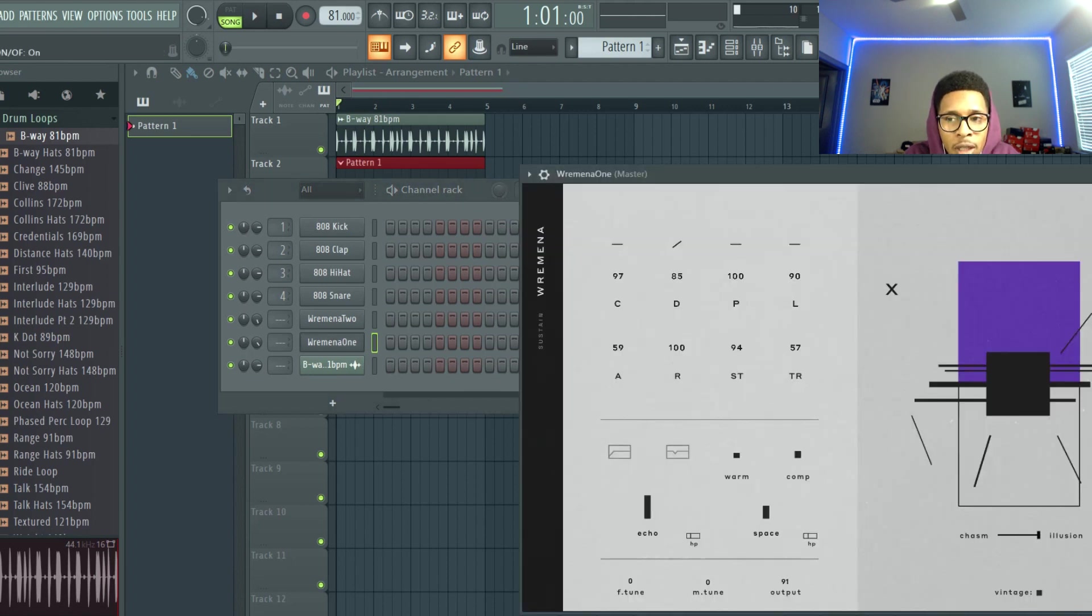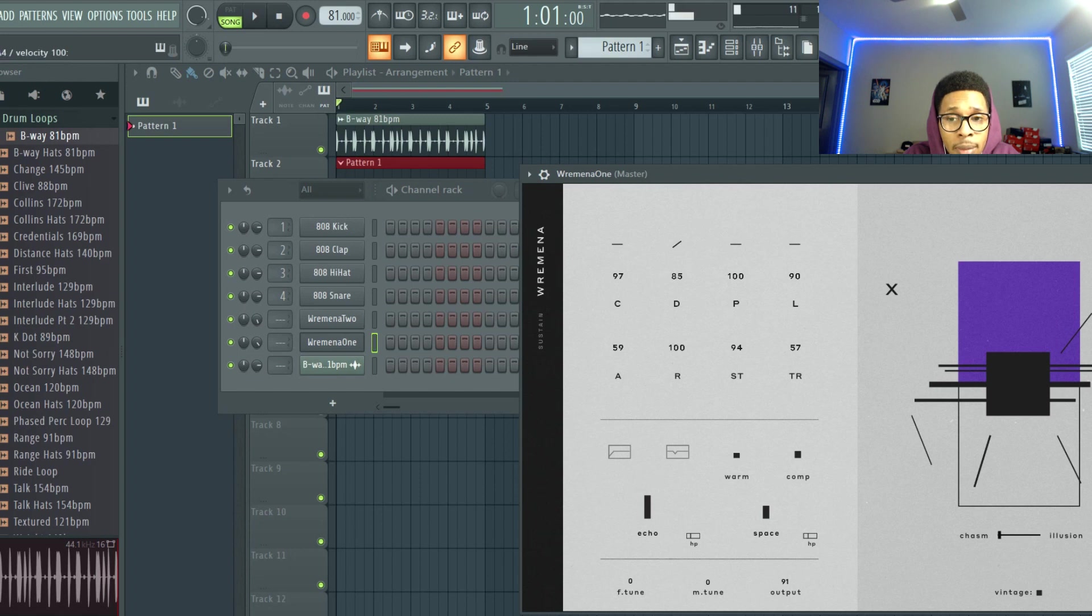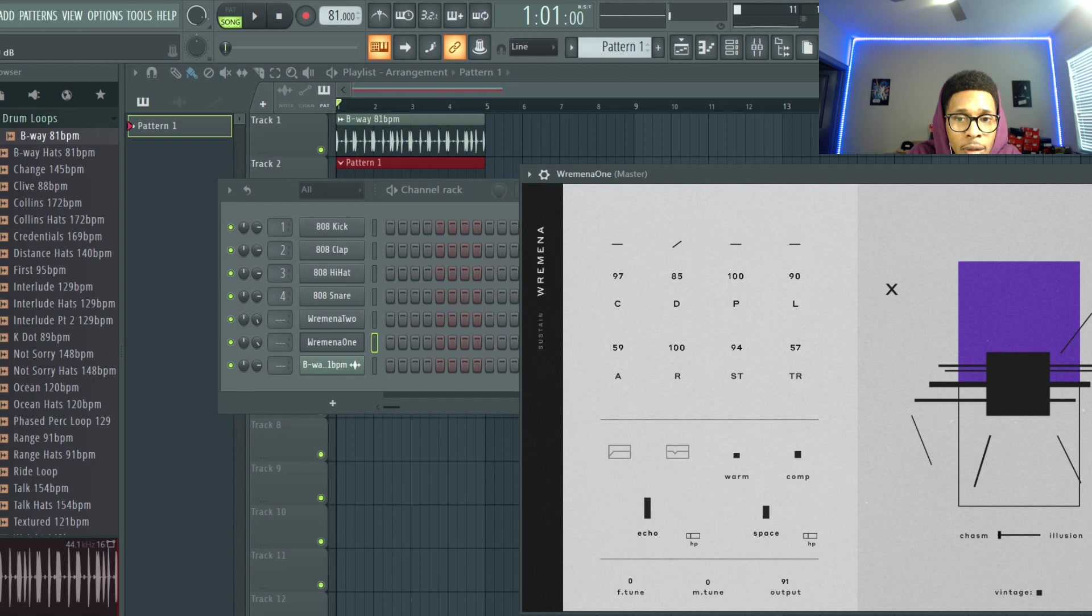Put it in vintage mode, chasm, take off some of the echo.